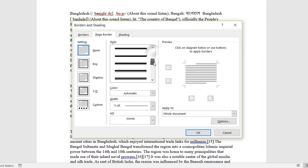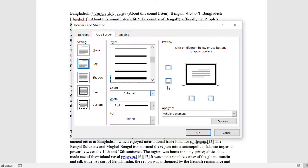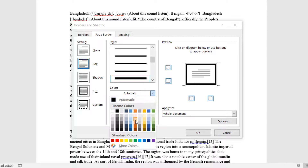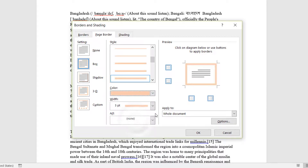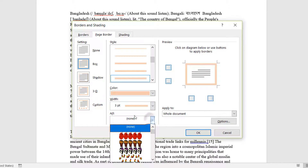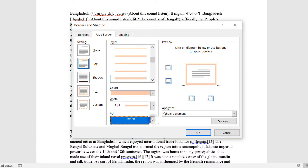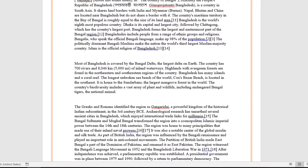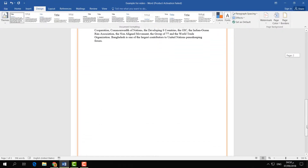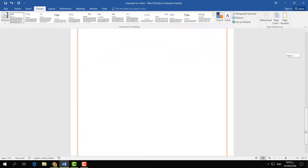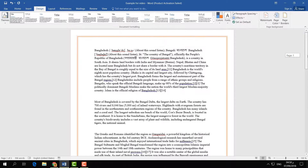Here you have to choose a style — whatever style you would like to set on your page border. On the right side you will see a preview. Here you can also choose any color you would like, and you can choose any art if you like to add. I am not going to add any art. Then click OK.